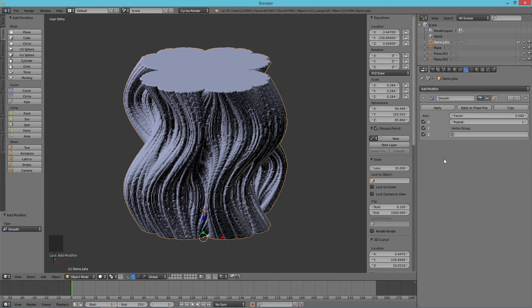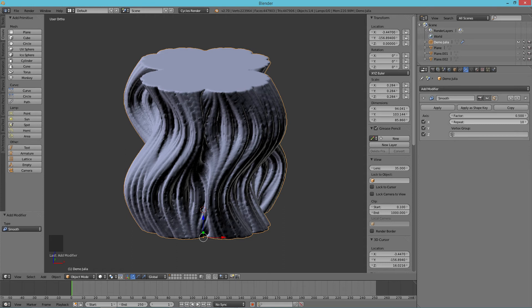But never fear, we can go in and add a smooth modifier, which will take care of that. Clean it up nicely. Let's try 10 iterations on the smooth. That's pretty good. It's not perfect.